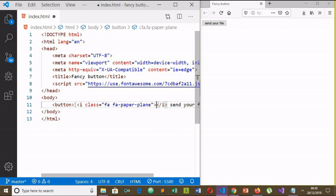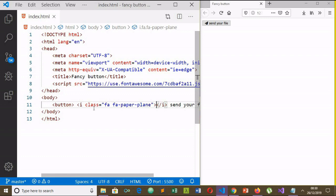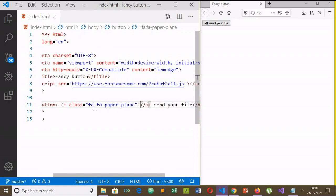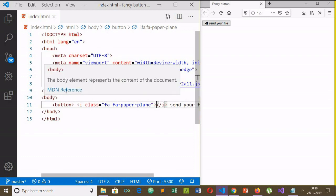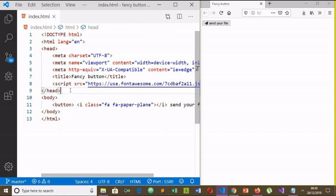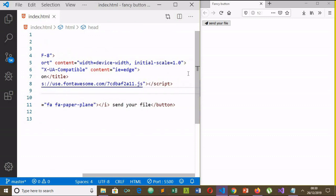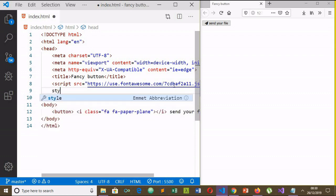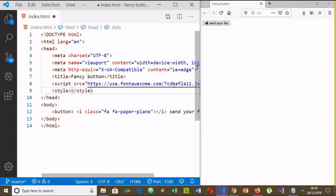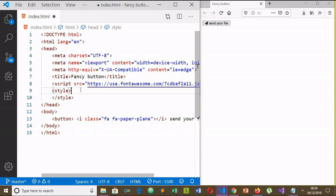Now I will add my icon for paper plane and save it. Now let's move to the style tag in the head tag. Let's style it.